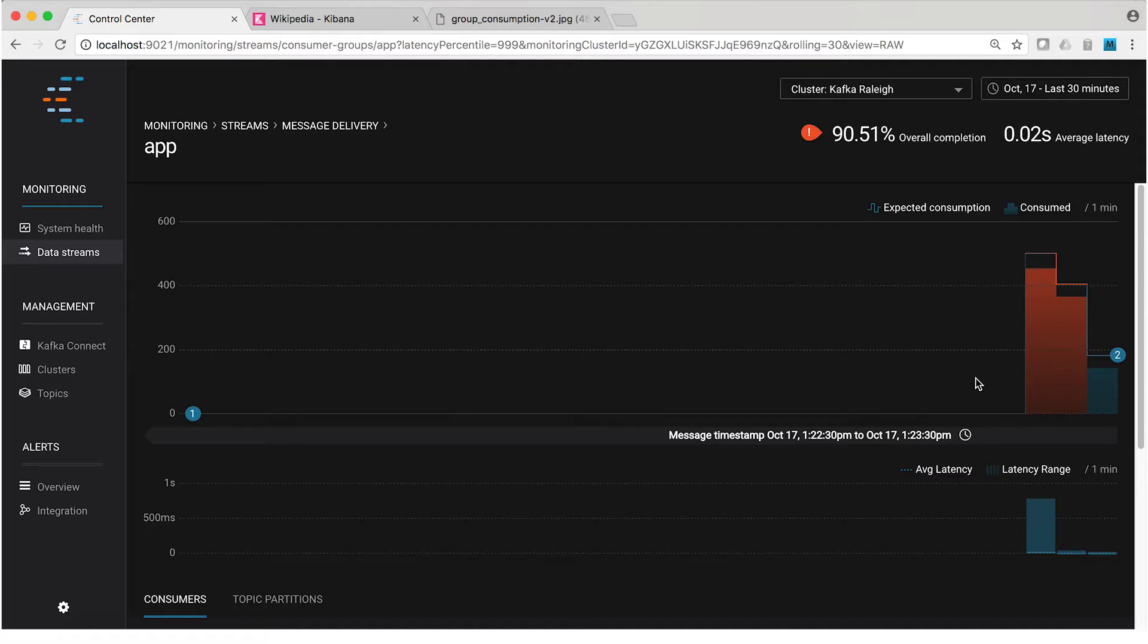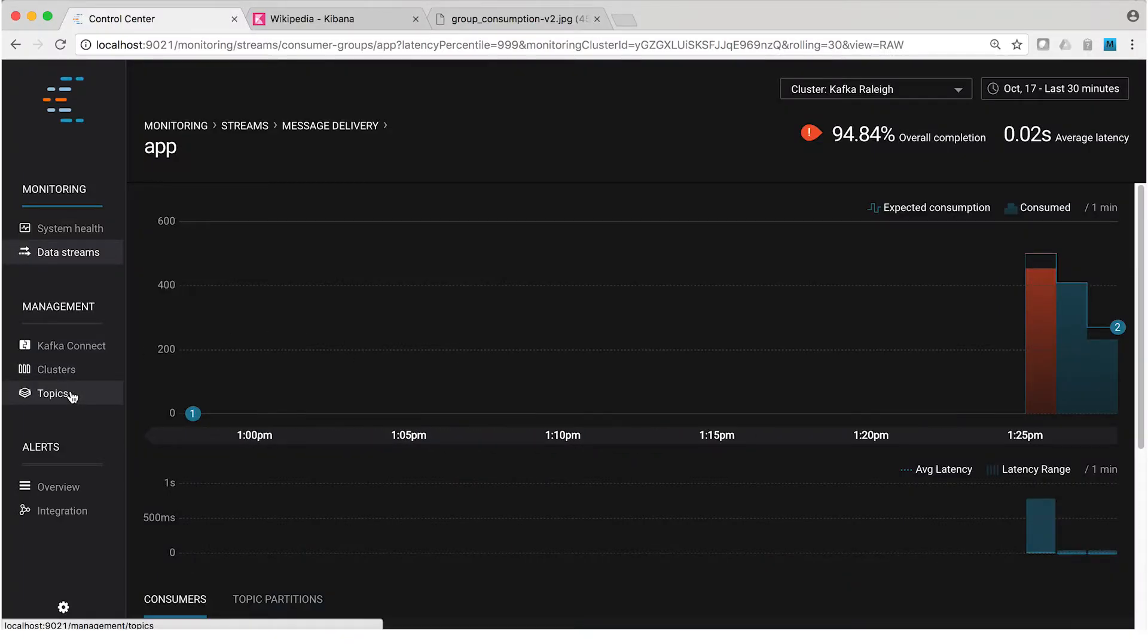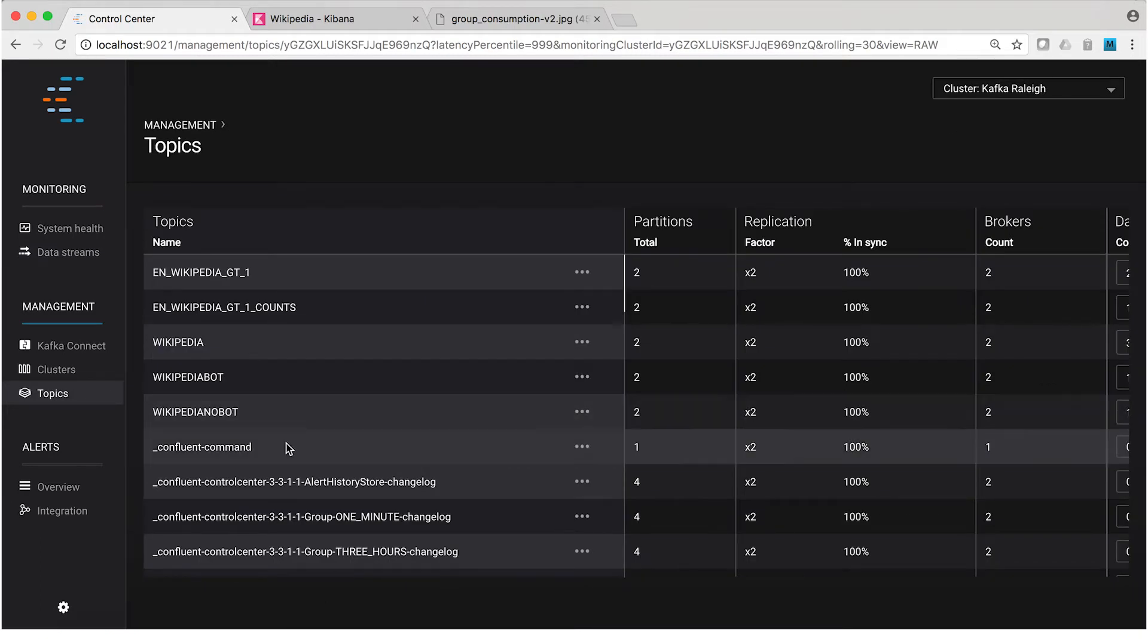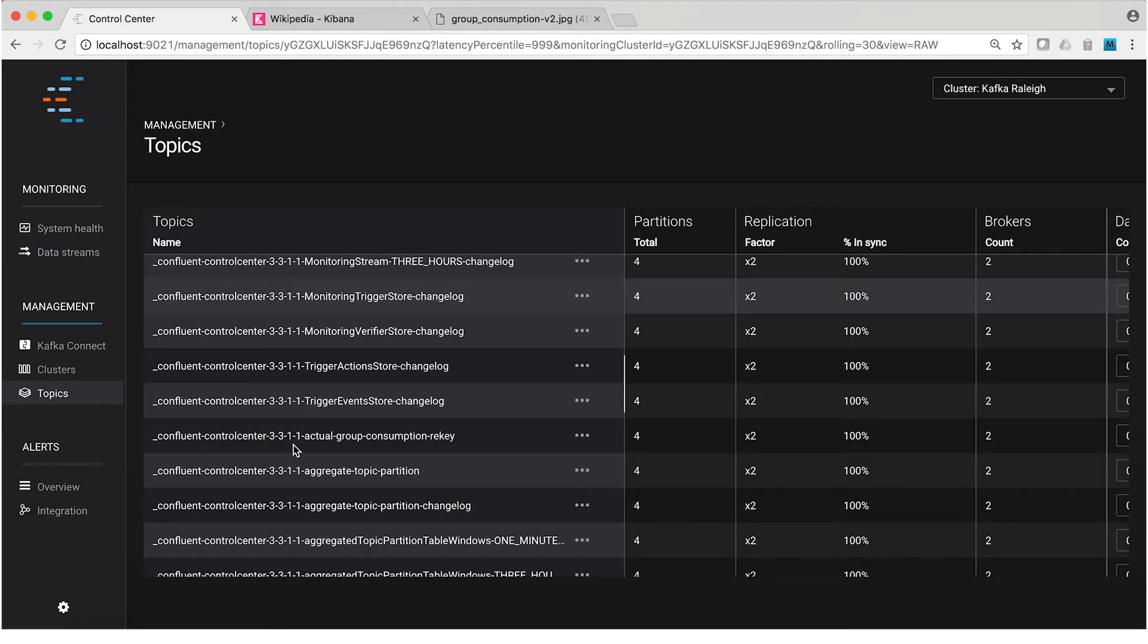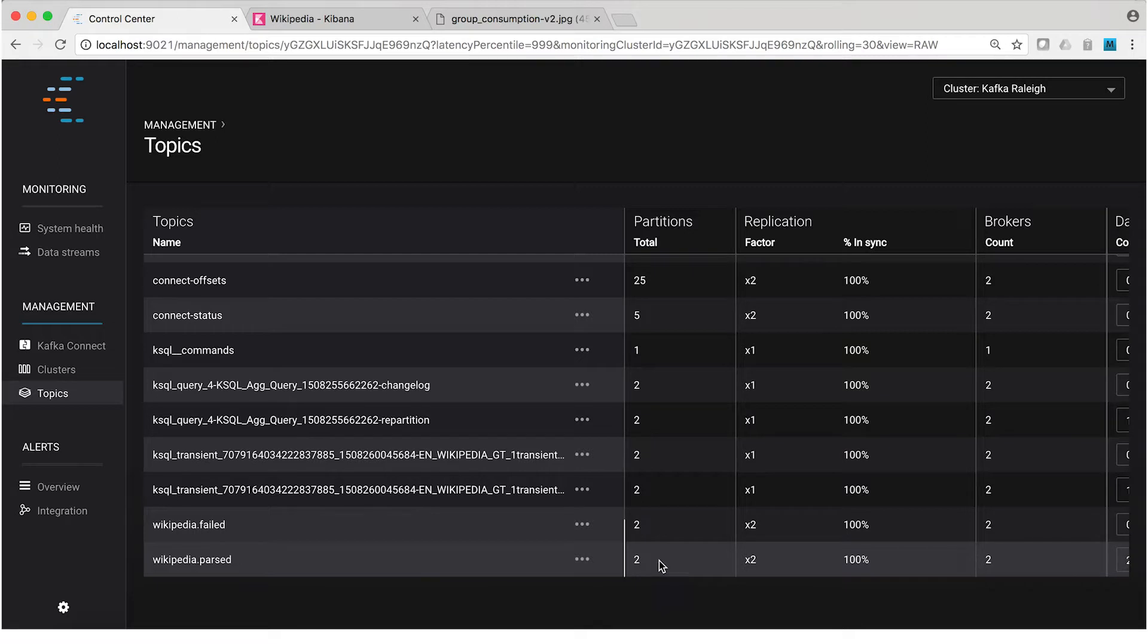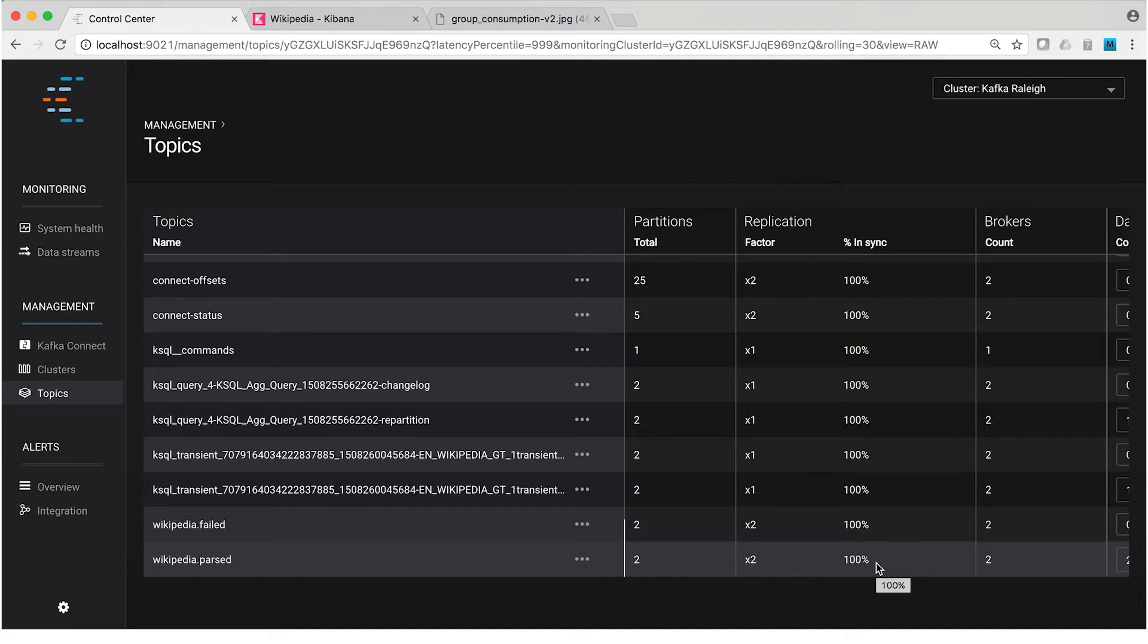Now, some more cool things we can see about the topic. Remember, the topic is Wikipedia.Parsed. In the topic management view, we can scroll down here to that topic and view more information about it. You see, it has two partitions, like we thought, a replication factor of two, and all of the replicas are in sync. That's all good.